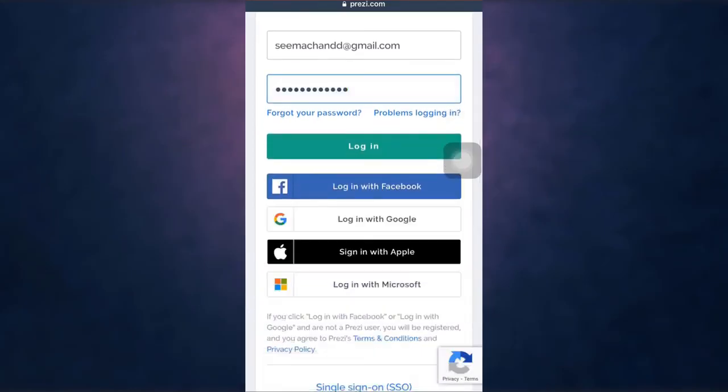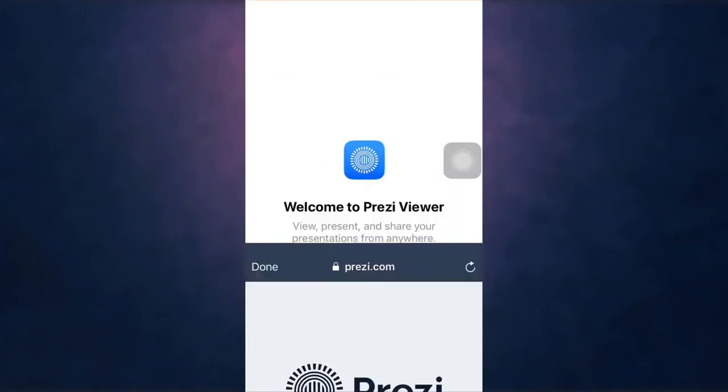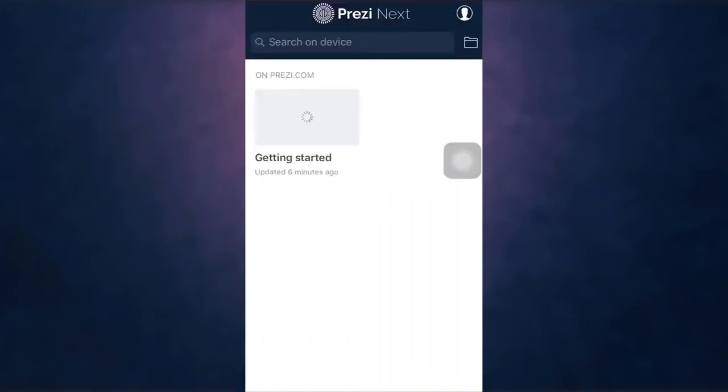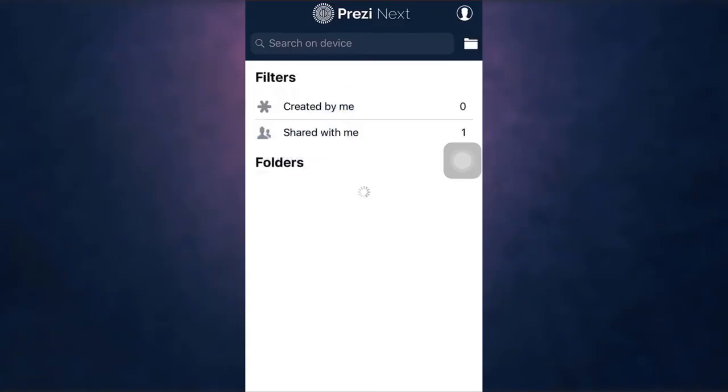This way you can login on Prezi. Now you can view, present, and share your presentations from anywhere.